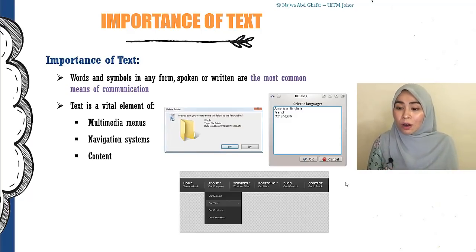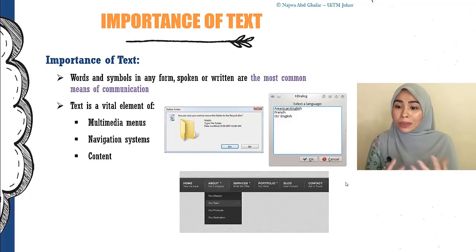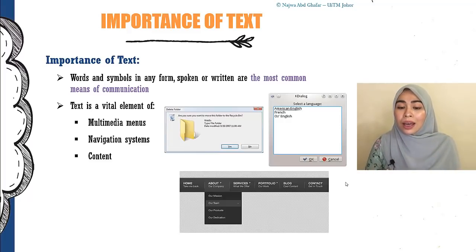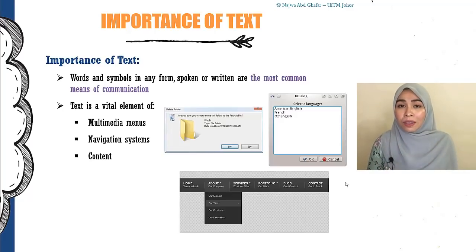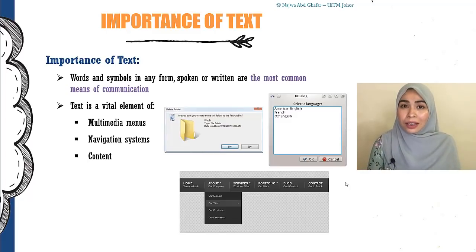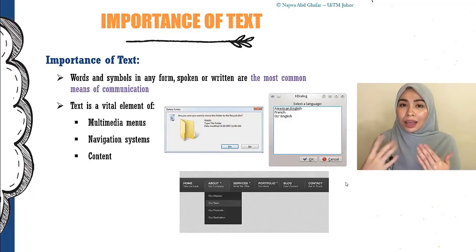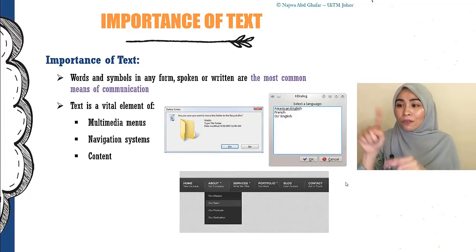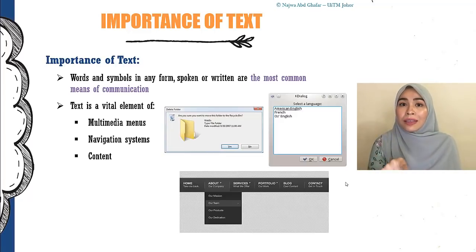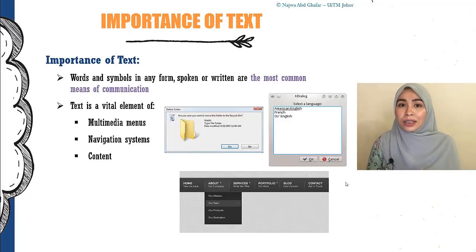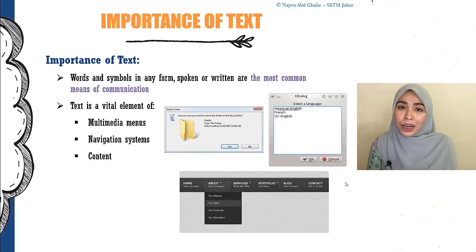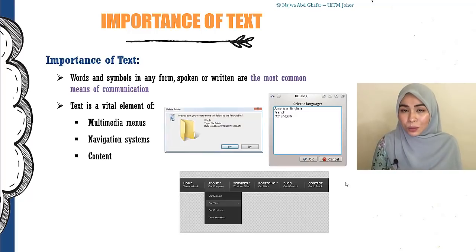You can find text on menus such as menus on websites, menus on your computer, menus on any other application, navigation systems, and links when you go from one place to another. Because sometimes a picture alone — people won't really understand it. If you provide text underneath, then people would understand. For example, a picture of a person means 'contact.' And of course, inside the content of our multimedia project, we would use text as well.